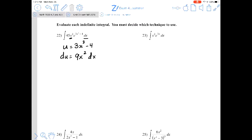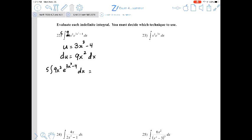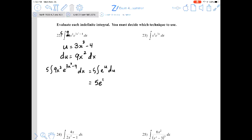Since 45 equals 9 times 5, we can write the integral as 5 times the antiderivative of e^u du. The antiderivative of e^u du is e^u, so the answer is 5 times e to the (3x³ minus 4), plus C.